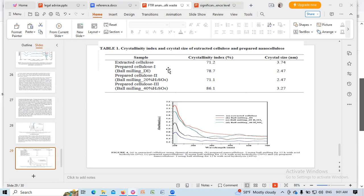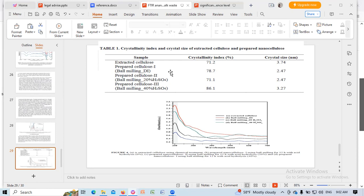In case of crystal size, the extracted cellulose 3.74 nanometer, ball milling 2.47, ball milling 20% sulfuric acid 2.47, 40% sulfuric acid 3.27 nanometer.